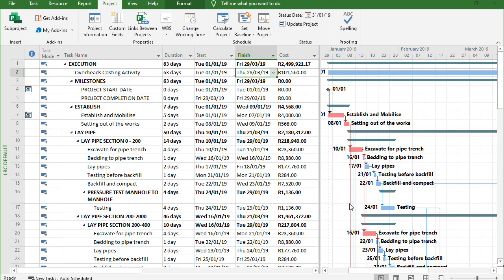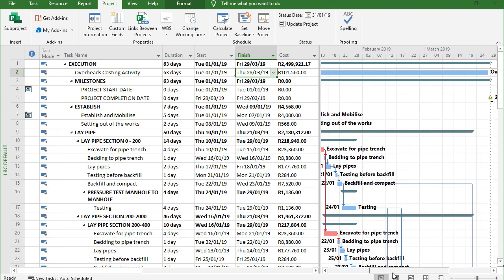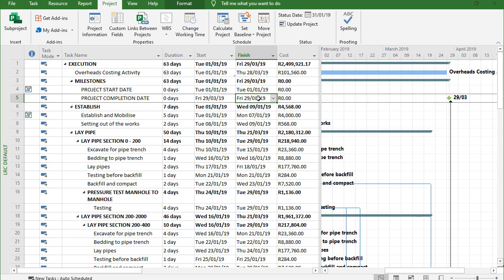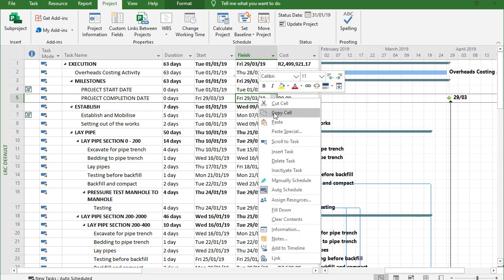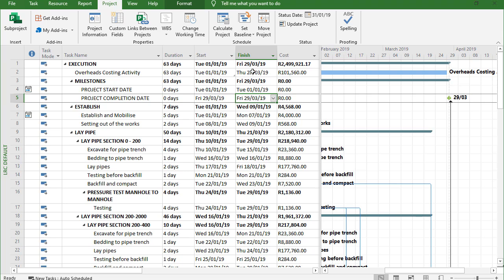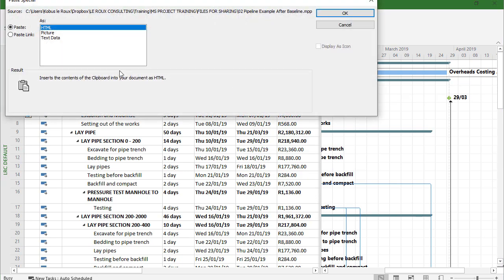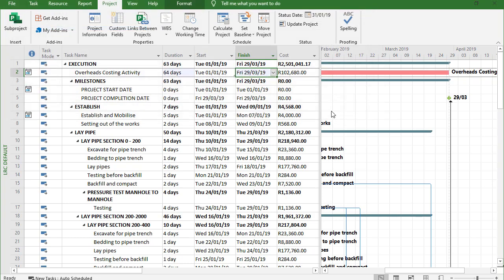And the same thing with my project completion date. So can you see that I'm grouping now a range of unrelated activities under one heading of overhead costing. So I'll take that completion date, copy the cell, paste special, and then click on paste link, OK.